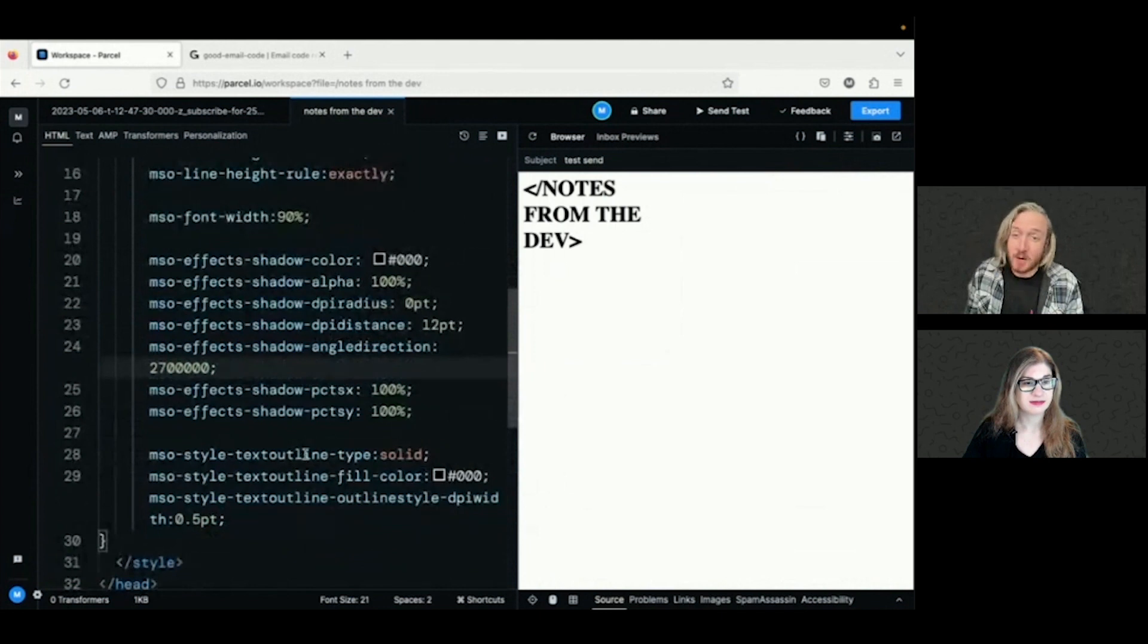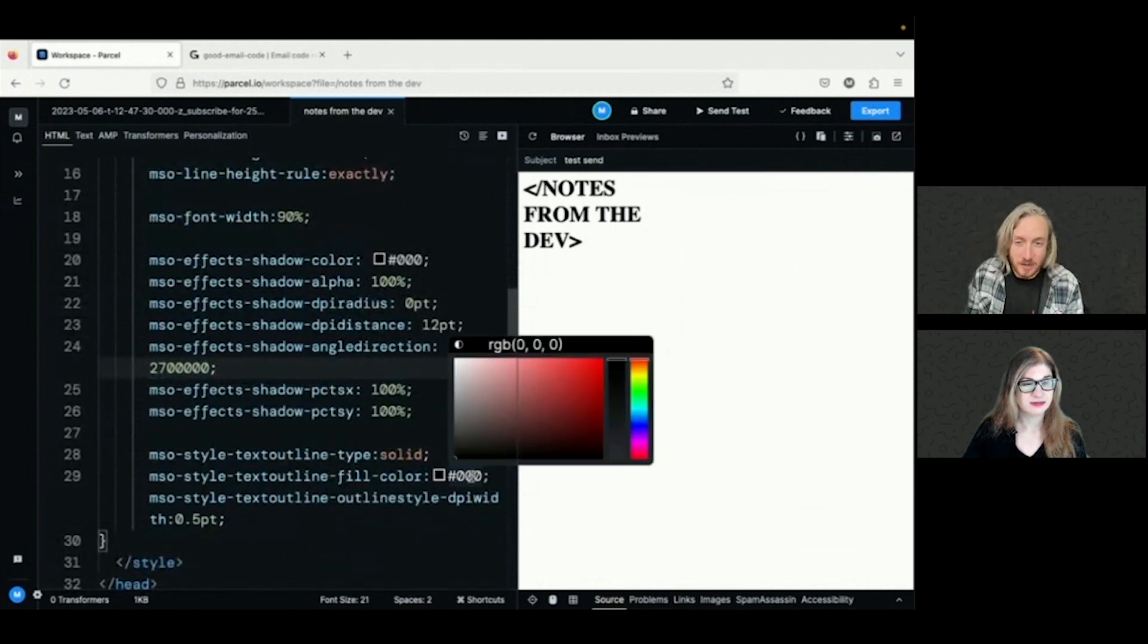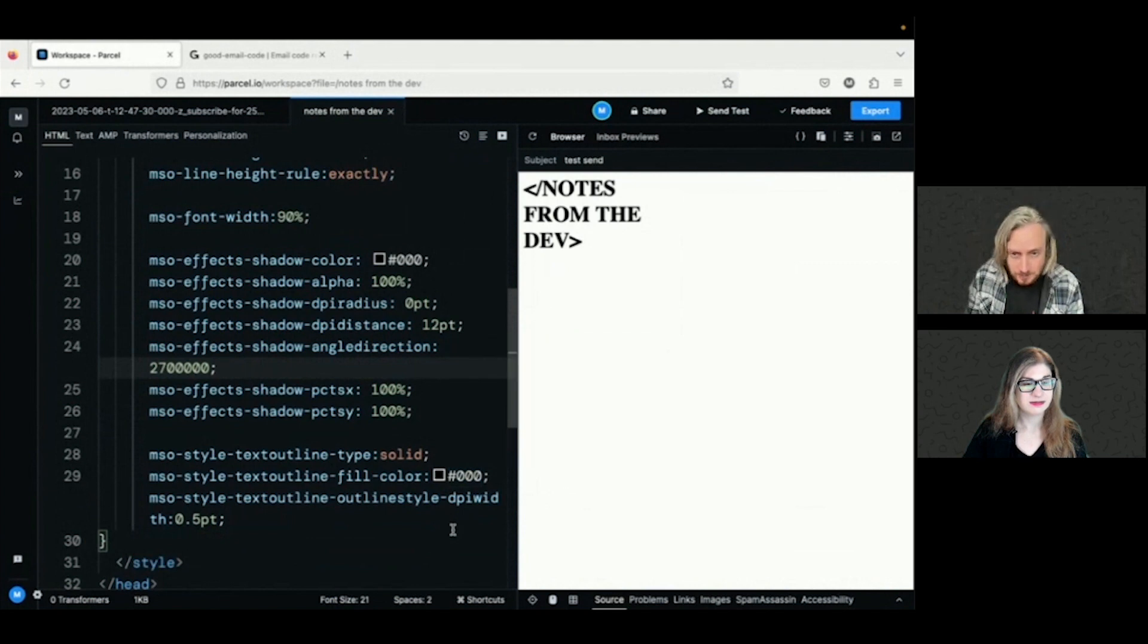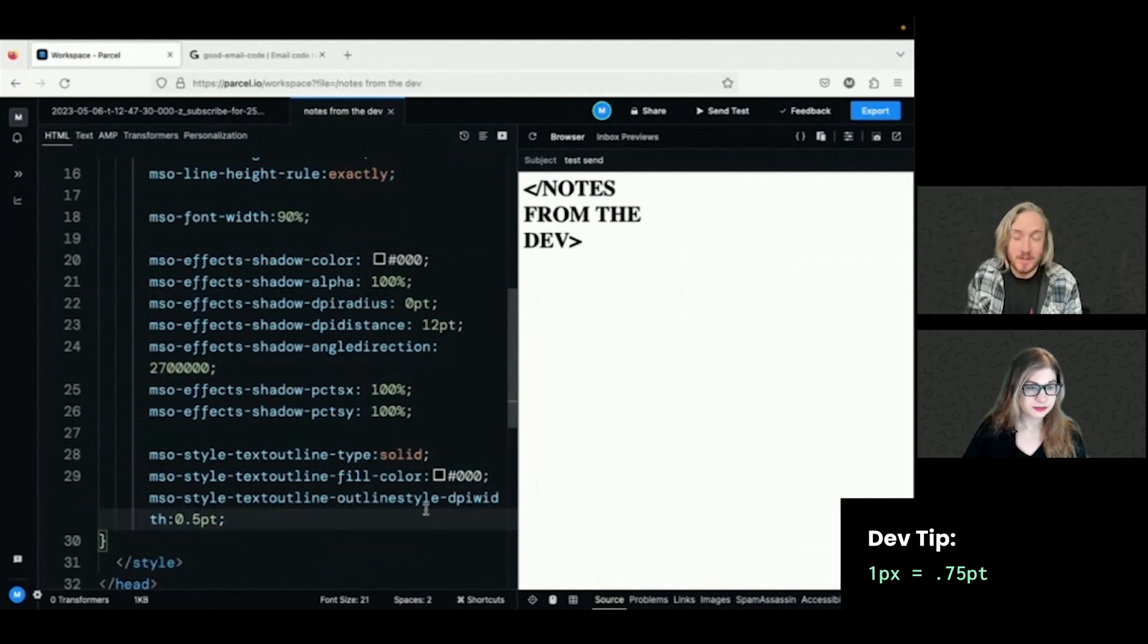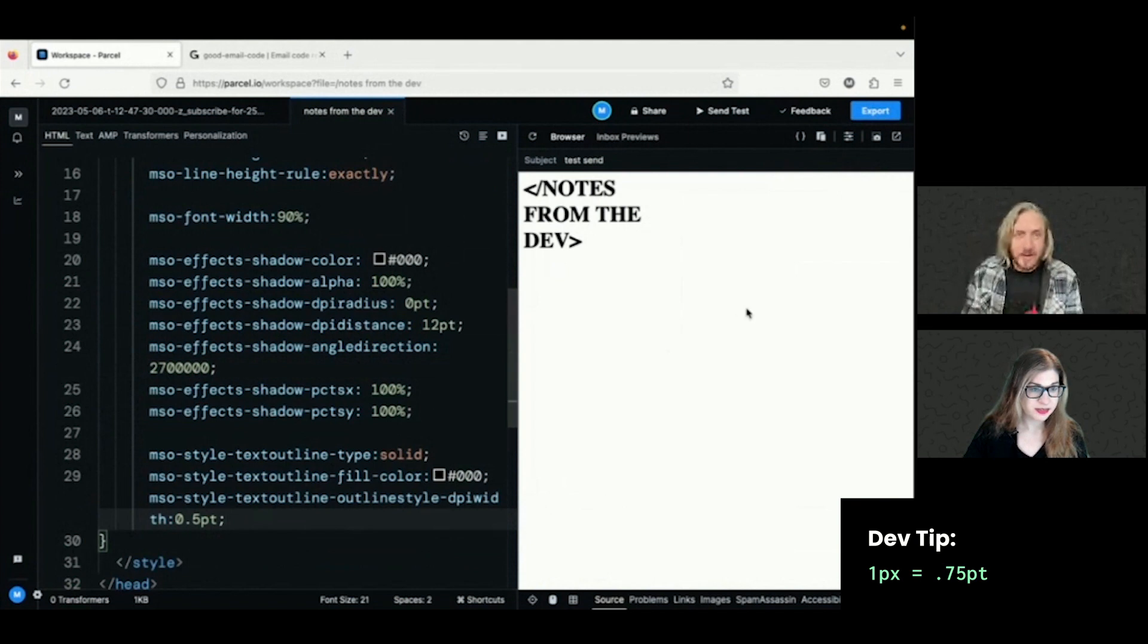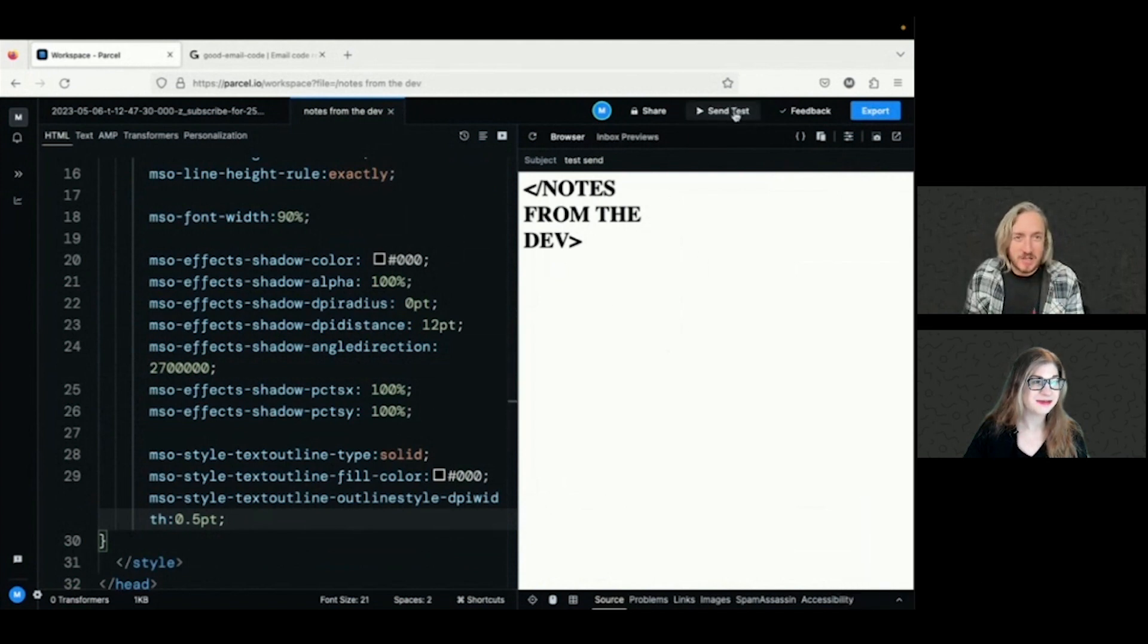And then I've got, yeah, also adding a text outline, solid text outline, text outline color, and the text outline width as well. All of that means nothing until you actually see what it does. So let's just send a quick test over to my Outlook account.